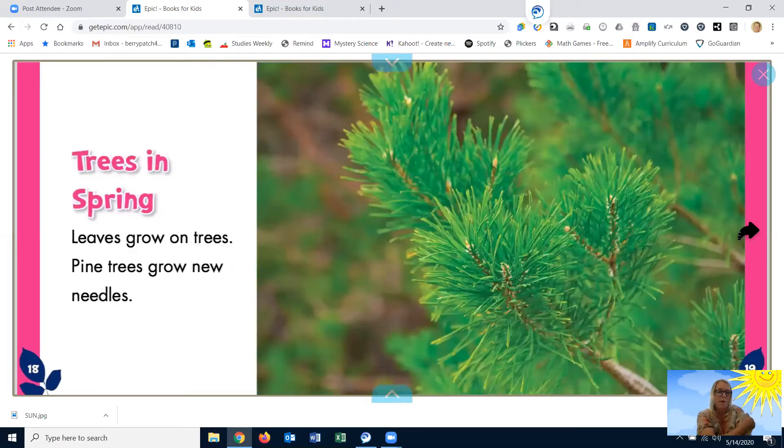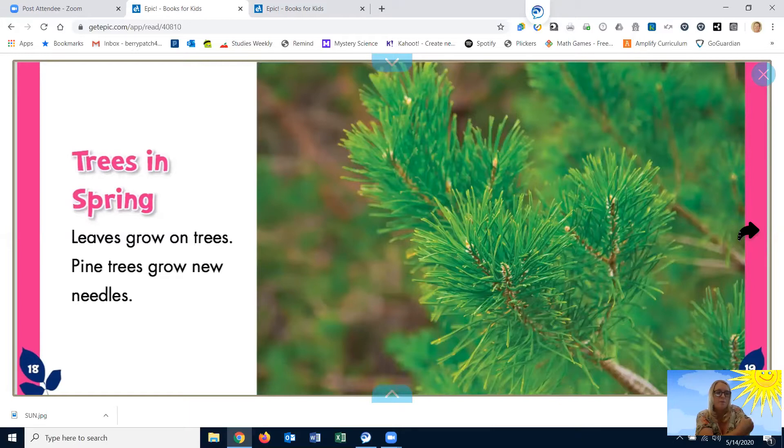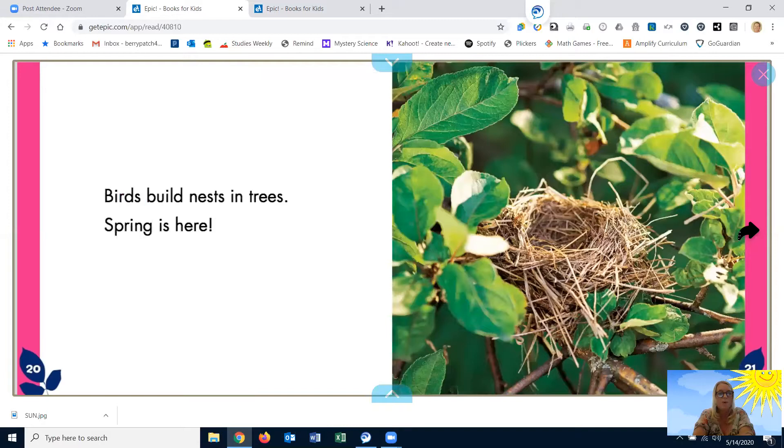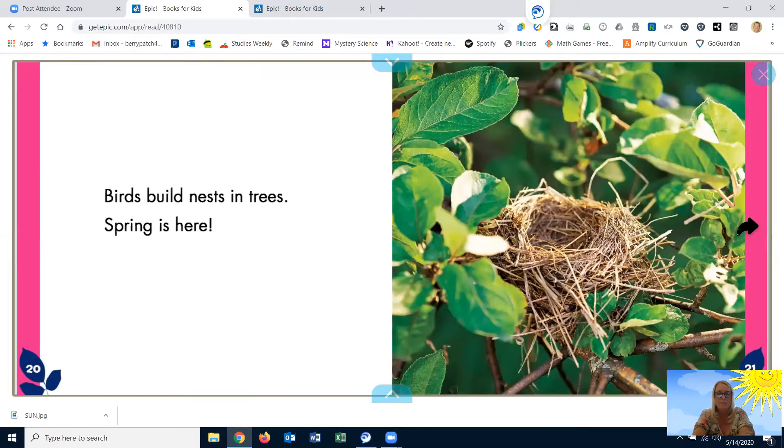Trees in spring. Leaves grow on trees. Pine trees grow new needles. Birds build nests in trees. Spring is here.